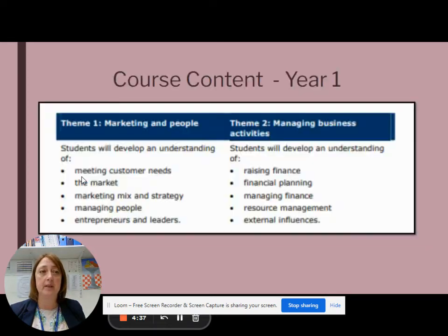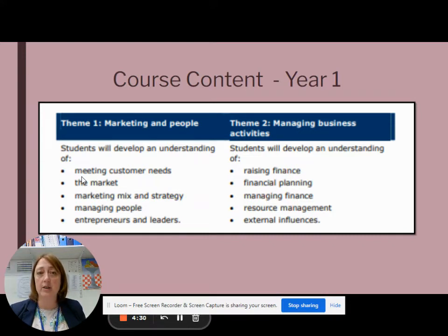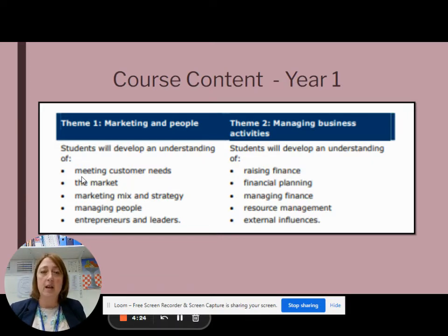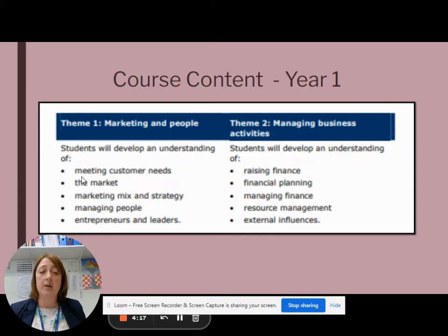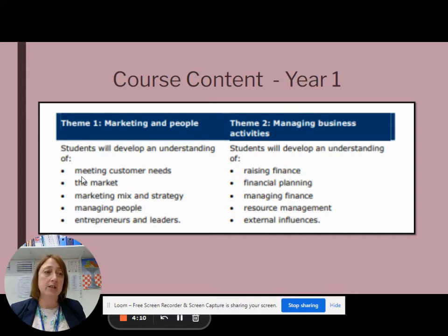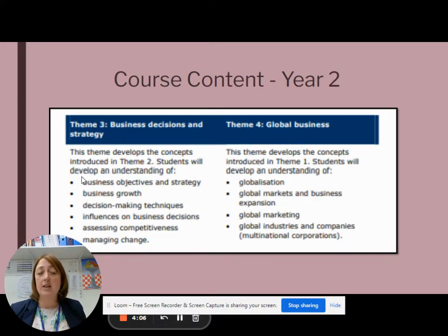The content of the course is taught over two years. In Year 1, we look at marketing and people, and we also look at managing business activities. This focuses around small and medium-sized businesses and what it is to start up a business — looking at things like marketing, how to raise finance, and how to plan your finance, so we do a little bit of maths in there too.